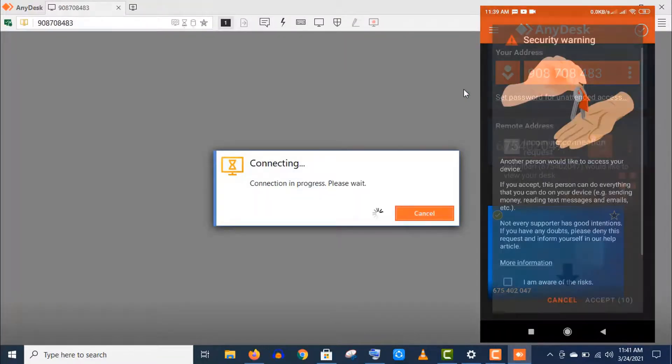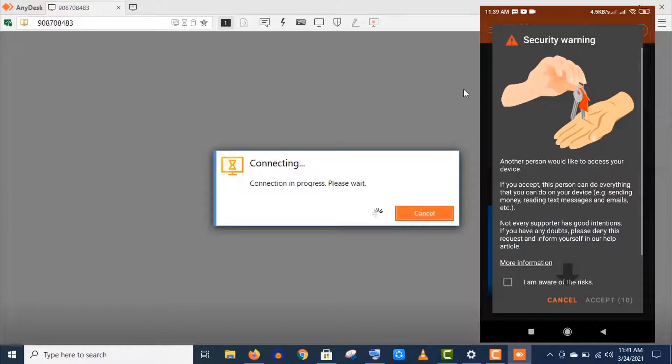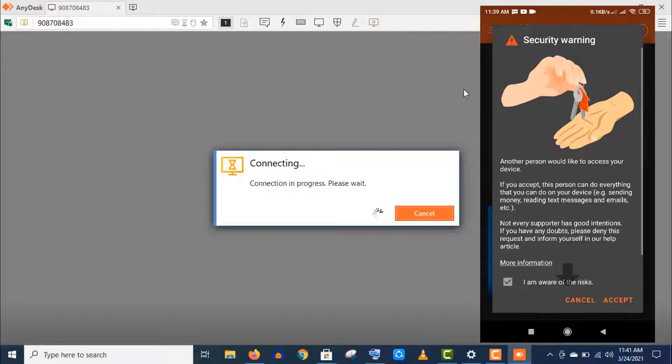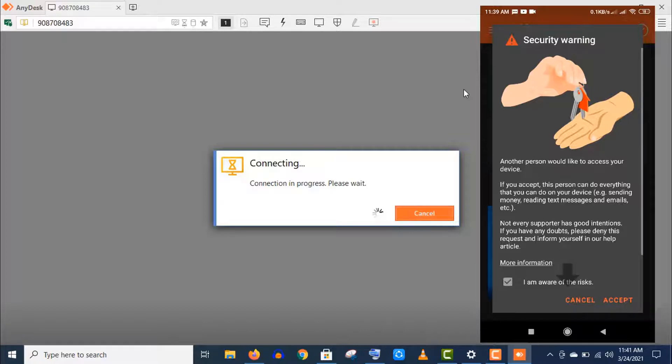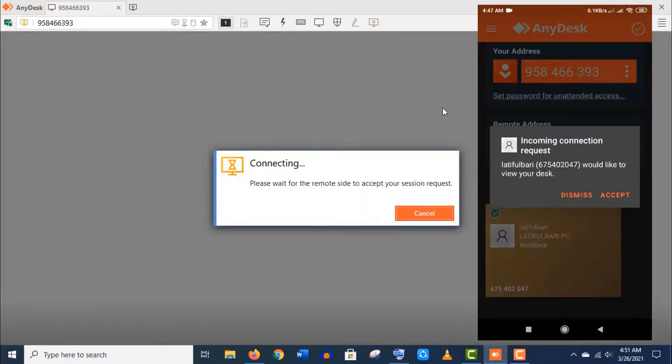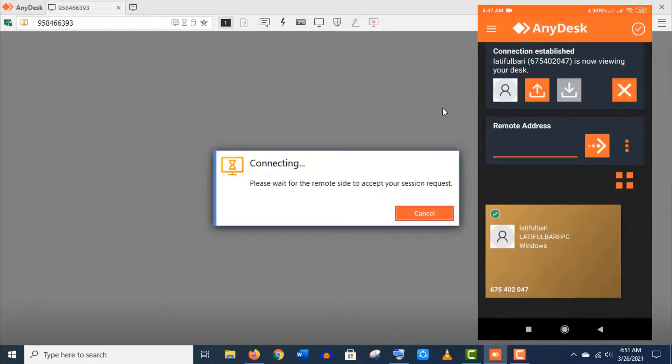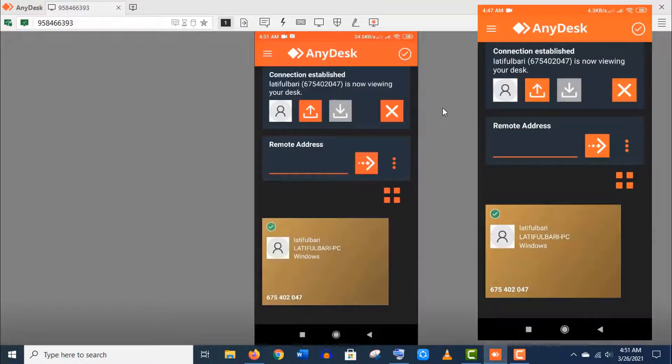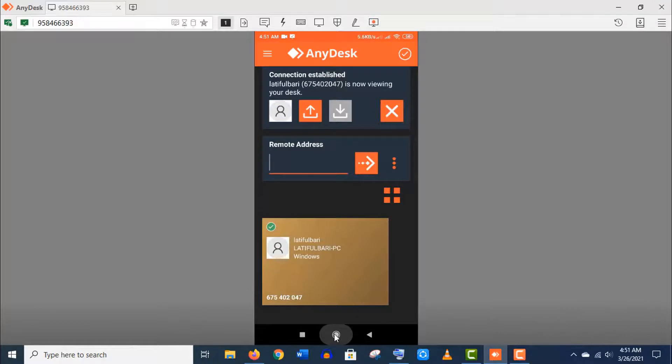Then you will get a security warning. It's pretty normal as you're giving full control of access to another device. As I told you before, just don't share your AnyDesk address to someone you can't trust. Now click on accept and accept this incoming request as well. You see, the connection established well.